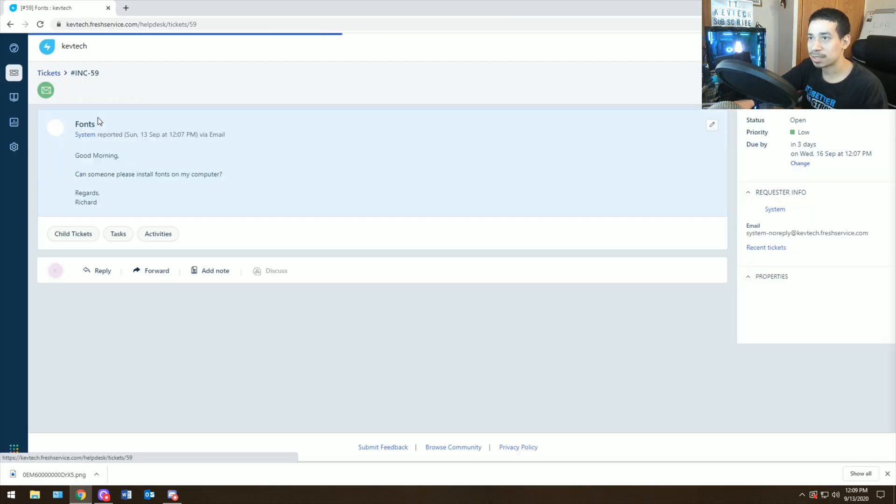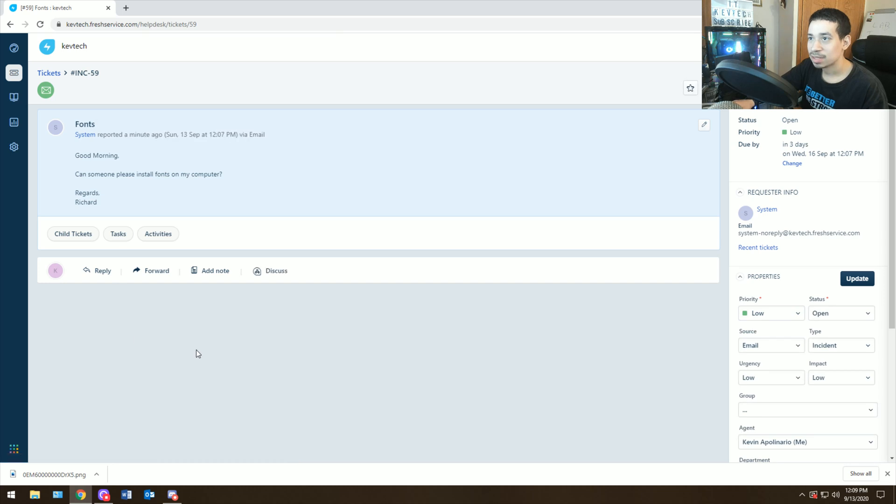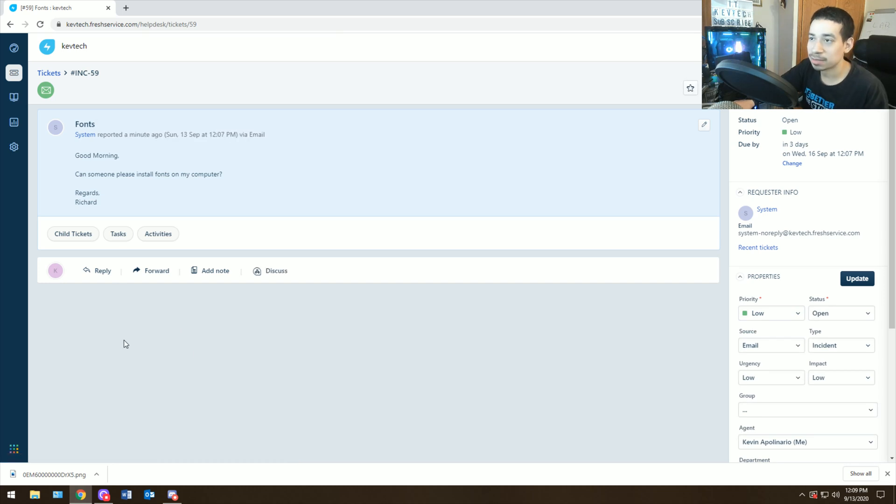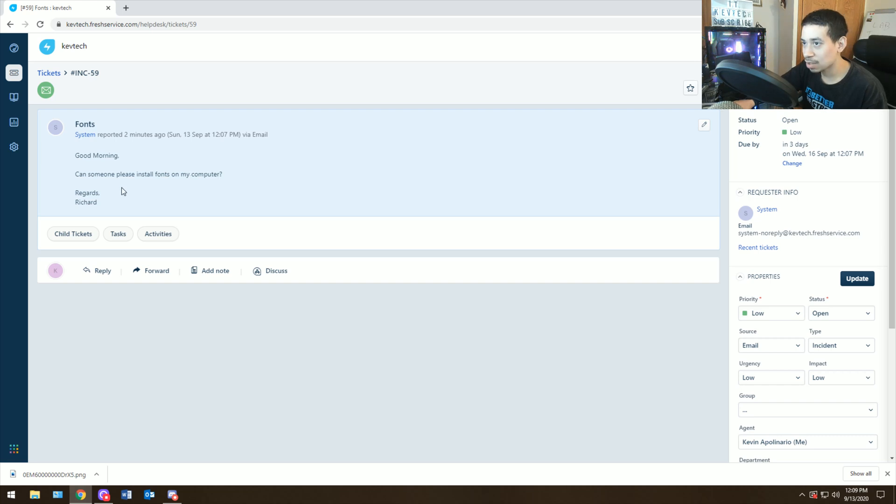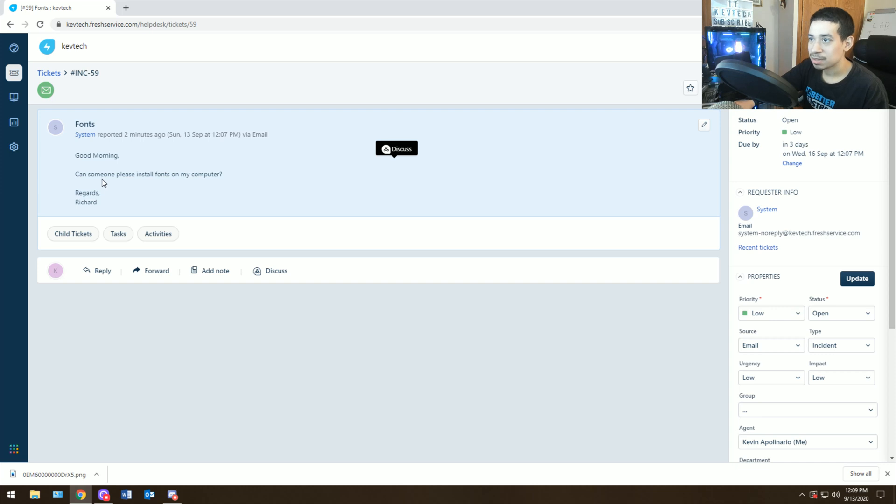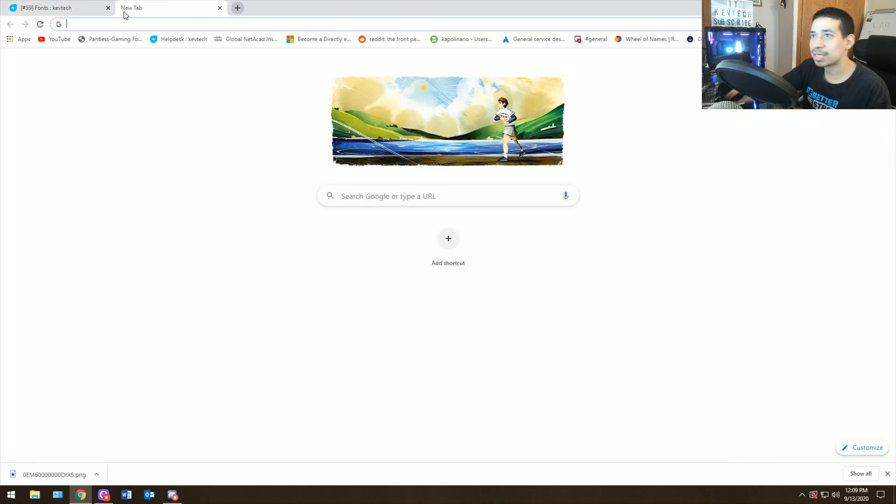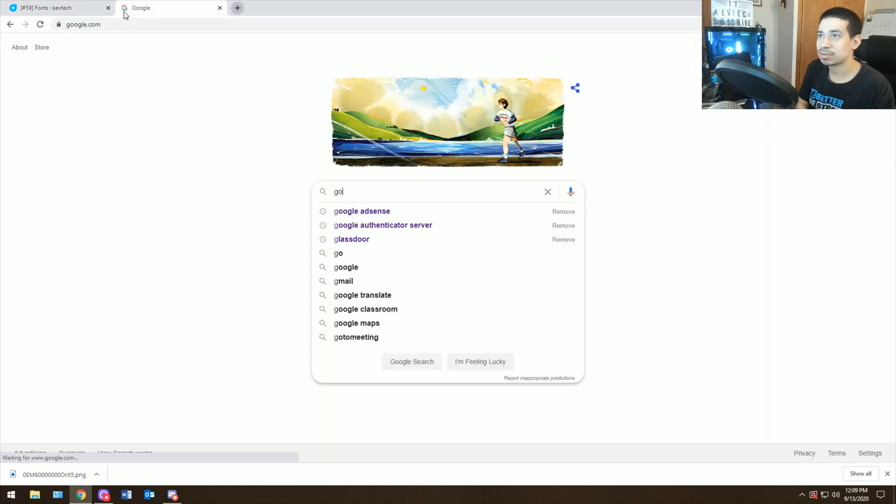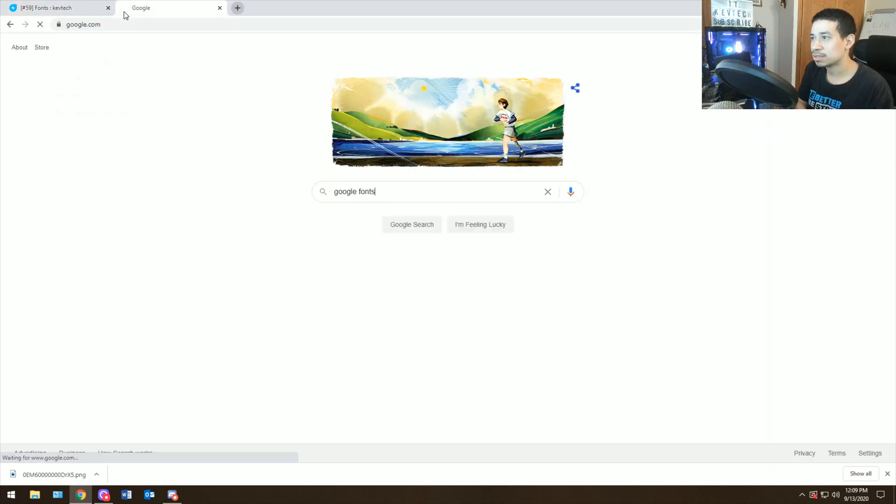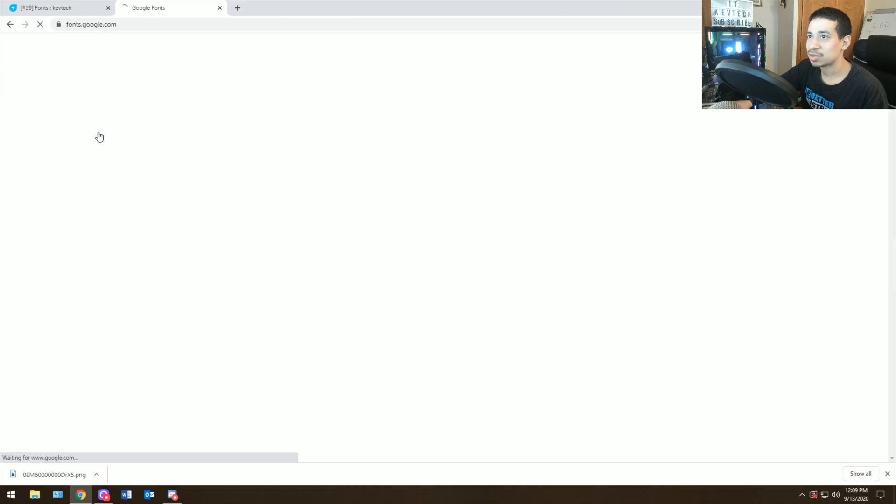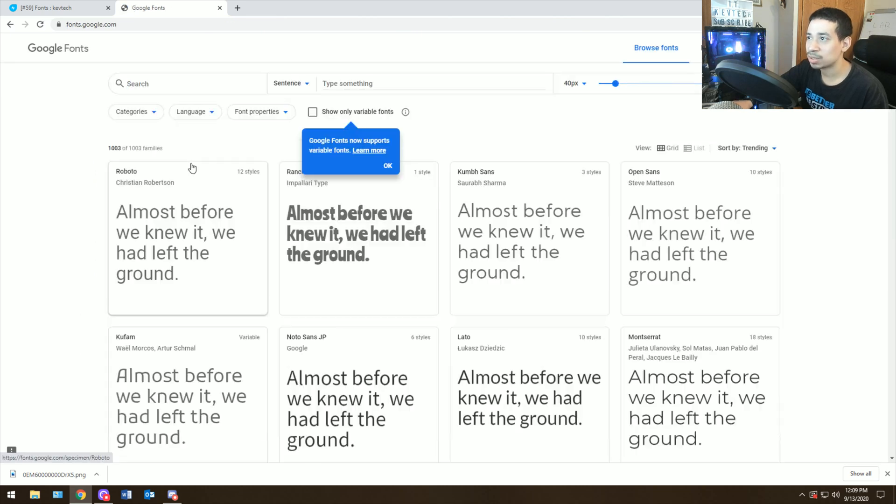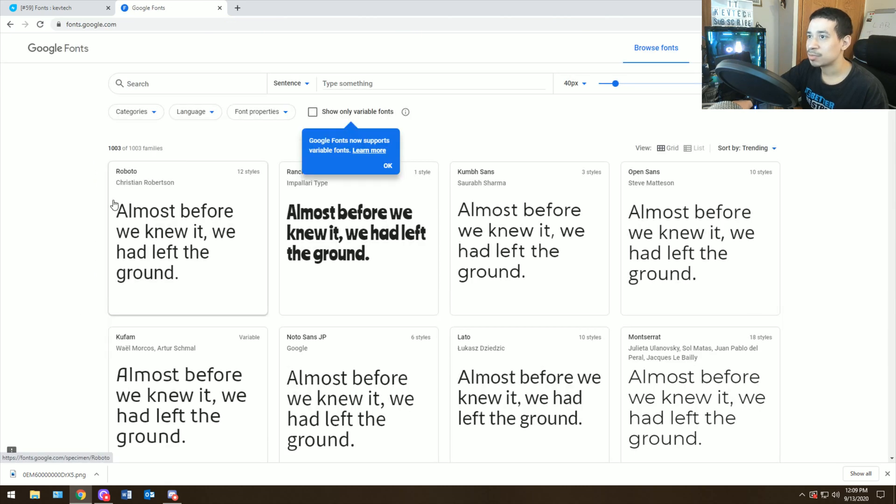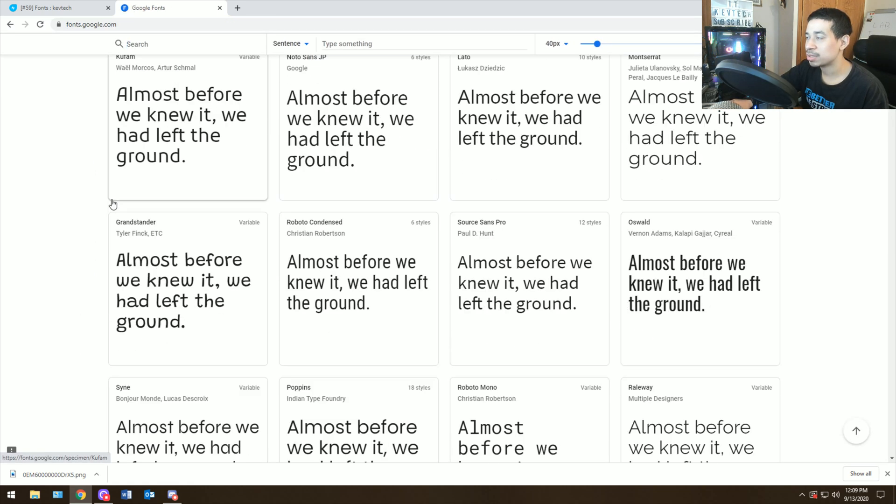Ticket number one, fonts. Good morning, can someone install fonts on my computer? This is a ticket that you commonly will get in help desk. So if you're new to help desk or IT support, sometimes you're going to get emails with people asking for fonts. Usually for that, you will go into Google Fonts.